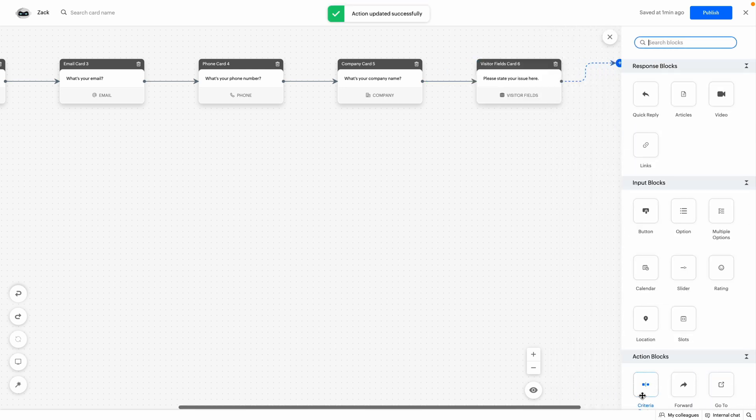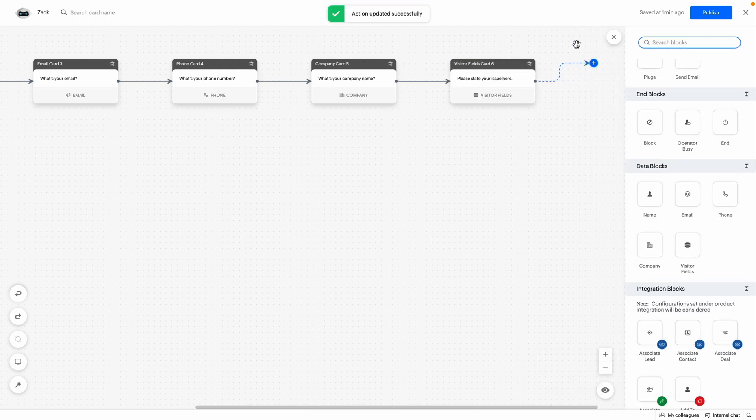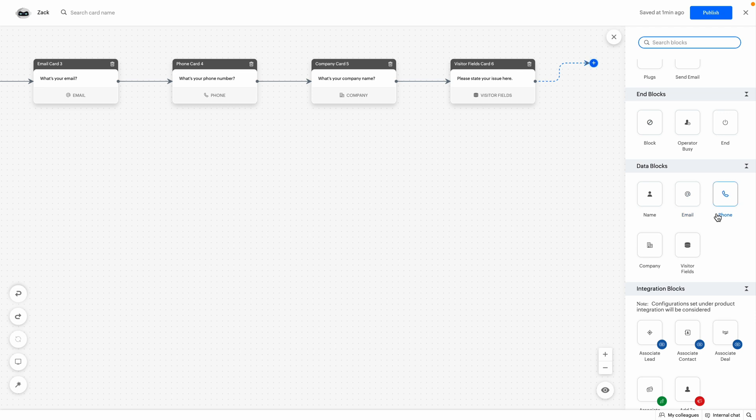Then, we'll use an end card to end the conversation and look at the output of these blocks.